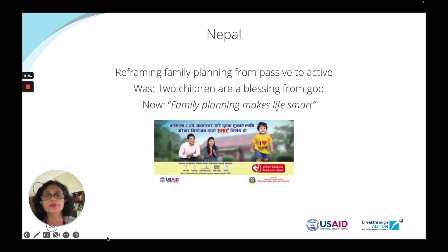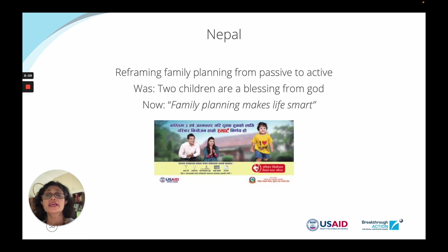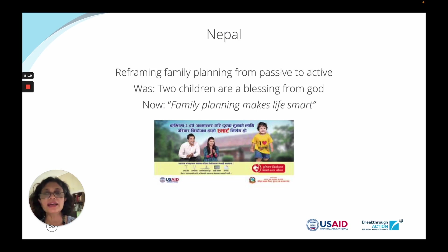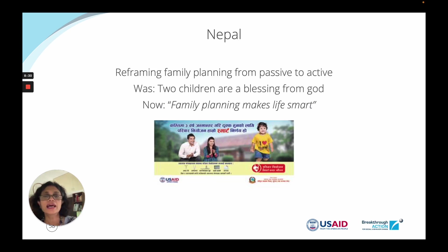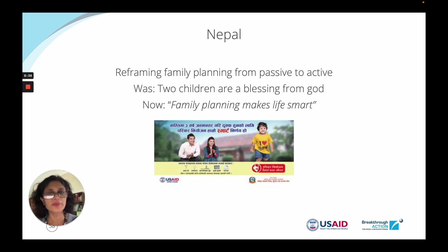In Nepal, for example, family planning used to be framed as 'two children are a blessing from God.' The modern generation is very attuned to the word 'smart' — whether it's a smartphone or smart decisions. So piggybacking on that, the new family planning slogan reads 'family planning makes life smart,' and in the Nepali text the word 'smart' is used as that word. It's aspirational — it frames the same behavior of family planning in a positive way to help people feel better about that choice.